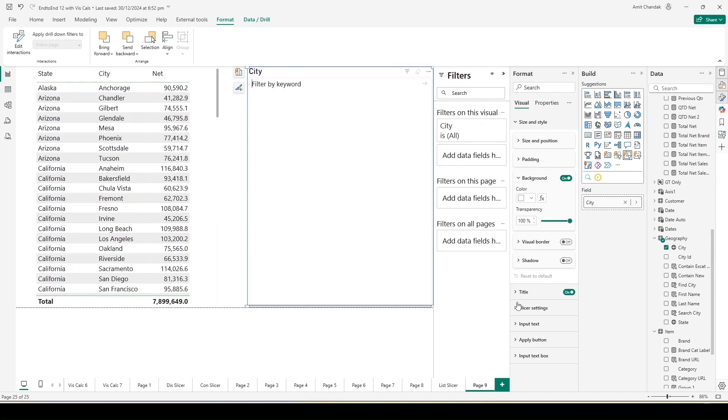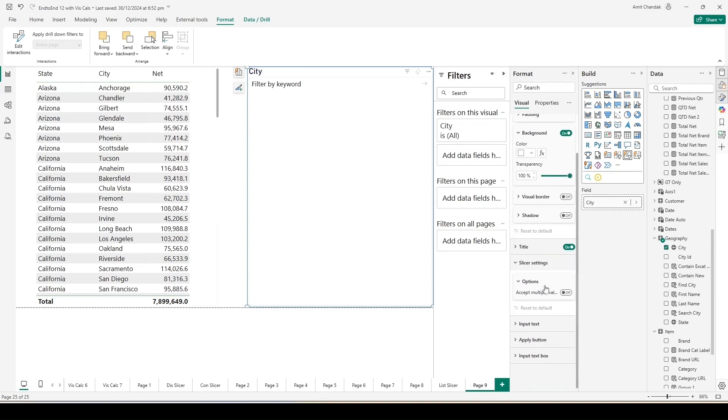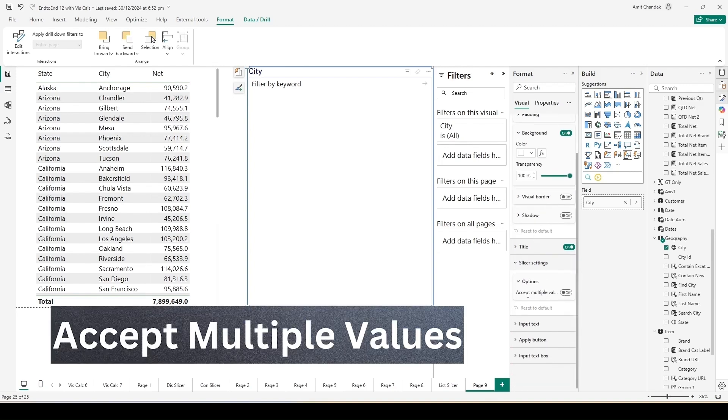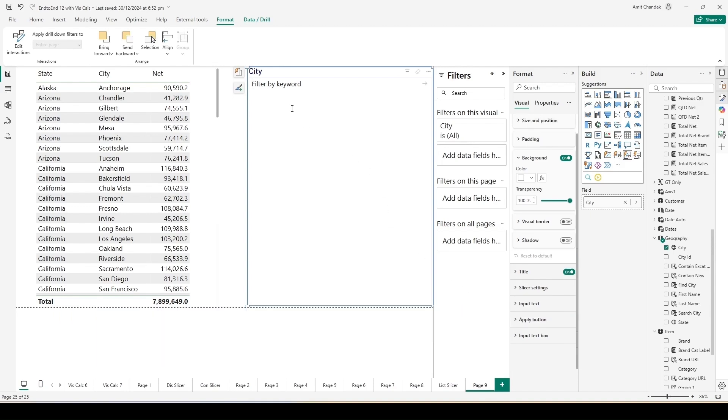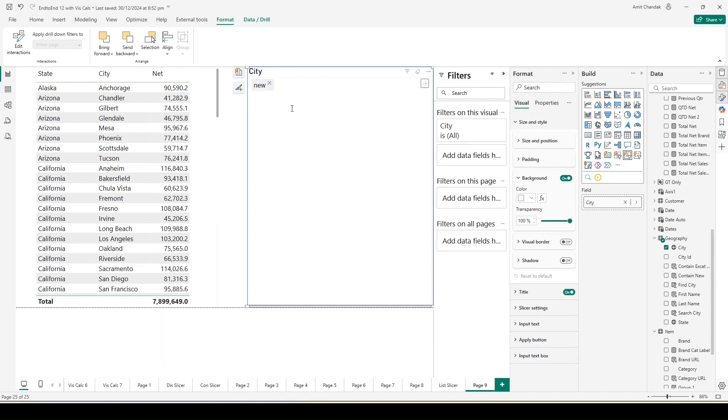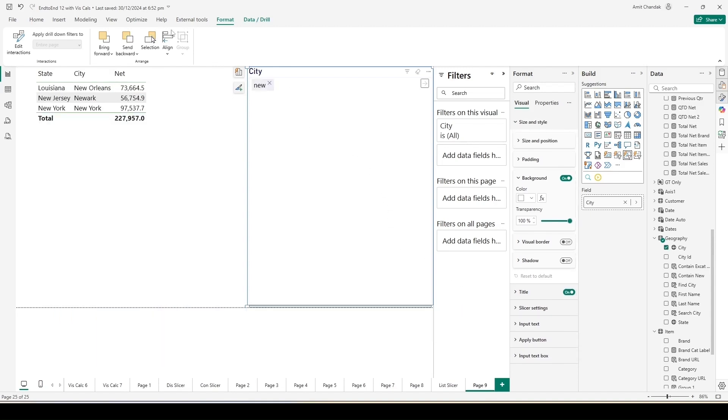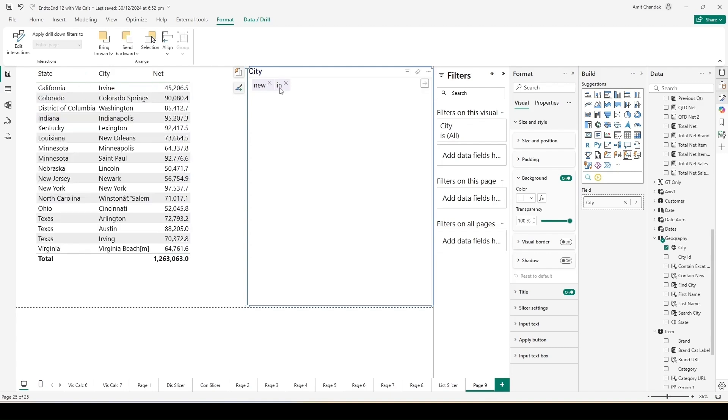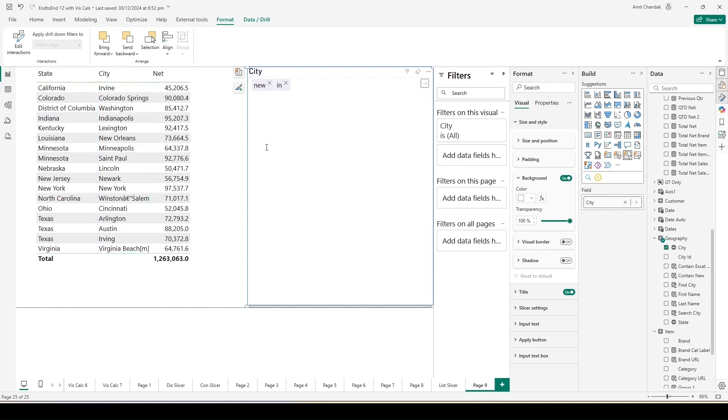Now the question is, can I search both of them together? So AN comma New. I am not able to do so as of now, but yes you can do it. Let me clear the selections and go to the properties of this slicer. In the slicer properties, if you go to the slicer settings, there's an option for Accept Multiple Values. Switch it on. After you switch it on, let's again search for New. Now you can see the moment I click on that value, it appears like one of the selections I have done, and now I can type one more value.